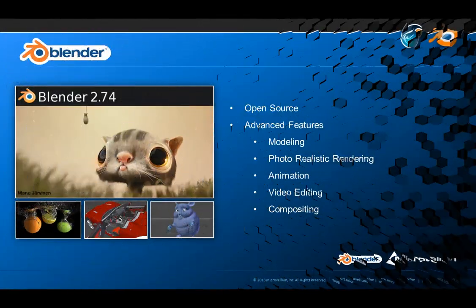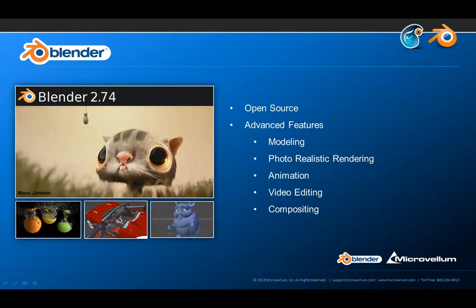If you're unfamiliar with Blender, Blender is an open source application that gives you access to features like modeling, photorealistic rendering, animation, video editing, compositing, and that barely scratches the surface of what Blender is capable of. So with all that functionality available, it not only makes Blender a very powerful tool, but also a very complicated tool as well.